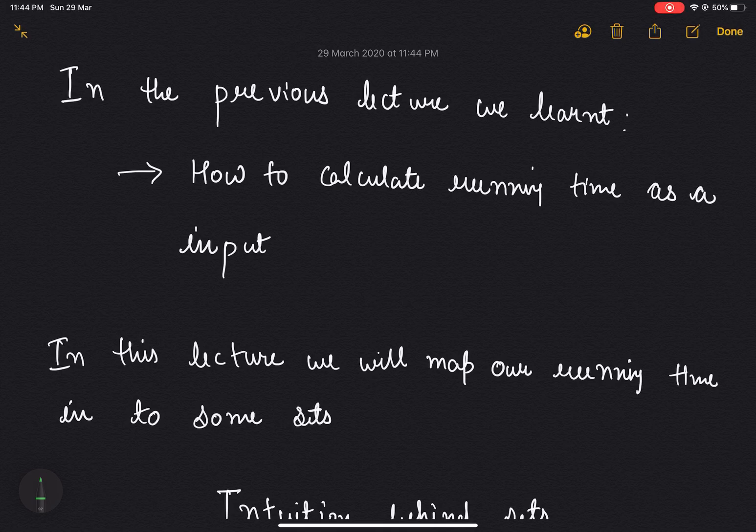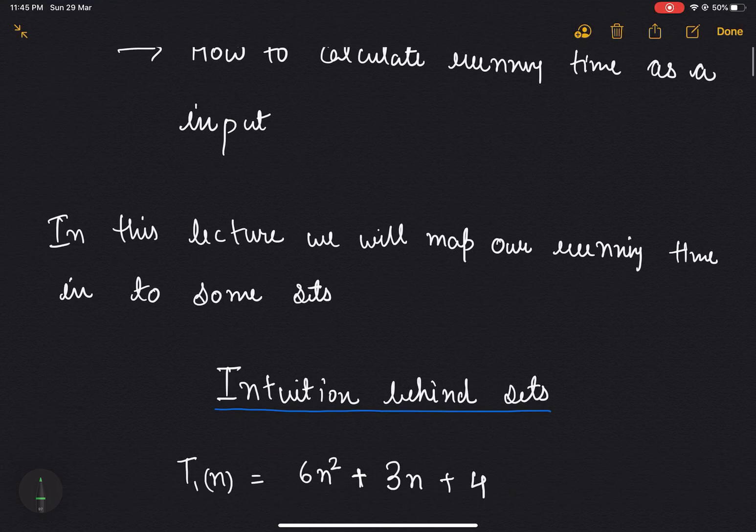Hi guys, in the previous lecture we learned how to calculate time as a function of input, but in this lecture we will map our running time into some sets. Let's first discuss the intuition behind sets.